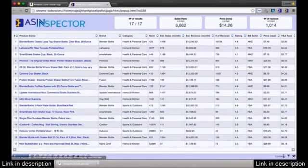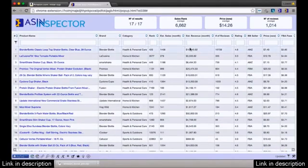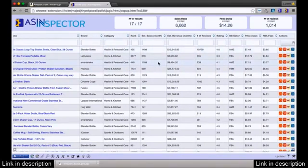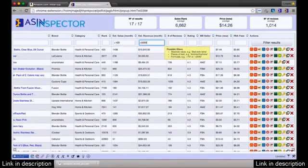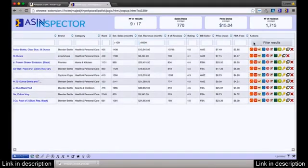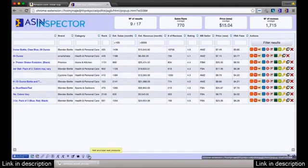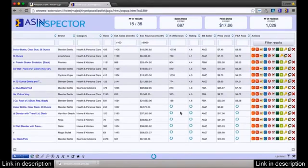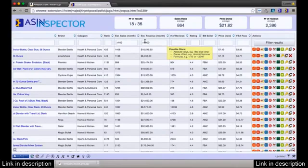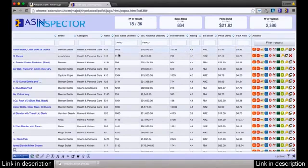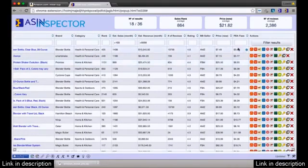If you click on this new little button, it shows filters at the top. This is really important when you have tons of data and want to see certain results. For example, you can filter for products with more than 100 sales per month and more than $5,000 in sales — it instantly pulls exactly the products you want. You can filter by FBA fees, pricing, and more. It's a really fast way to find all sorts of results.